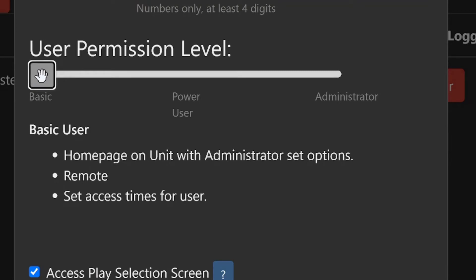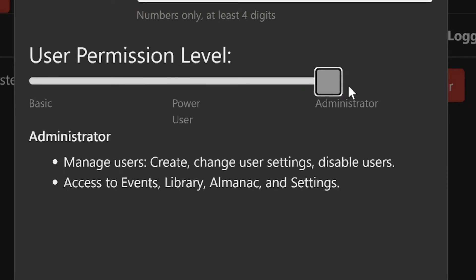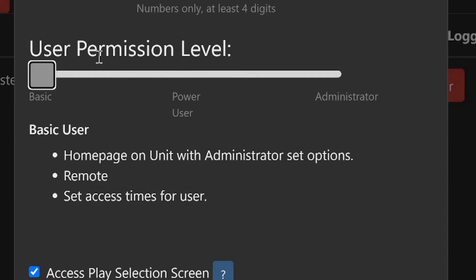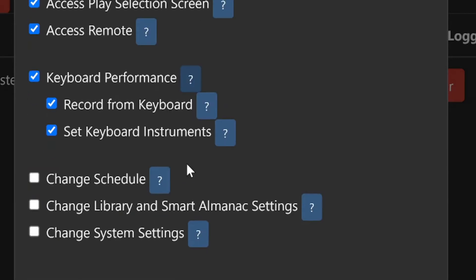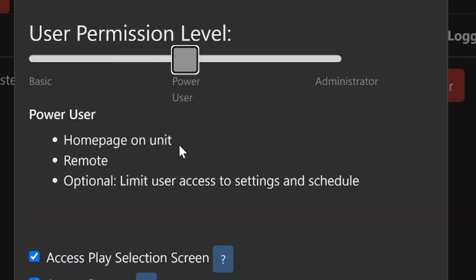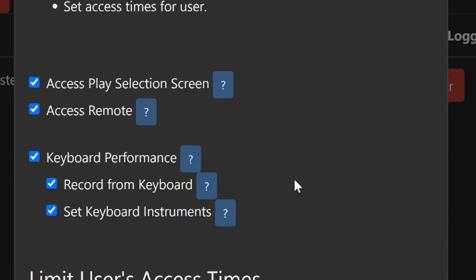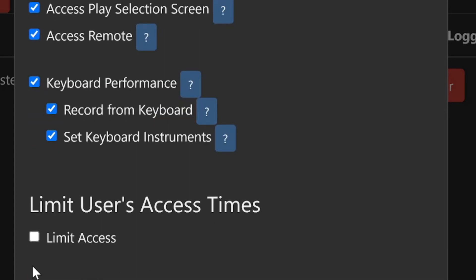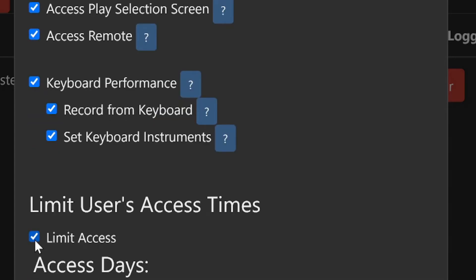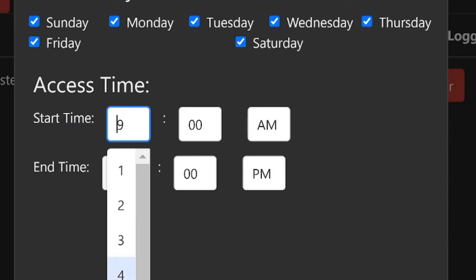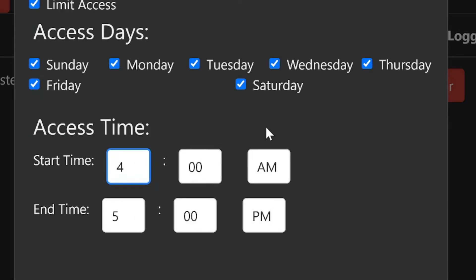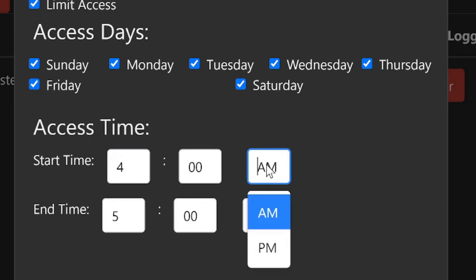Slide the selector across the bar to view the different permission levels. For a basic or power user, you can check and uncheck which privileges they have. You may limit the days and times a basic user has access.